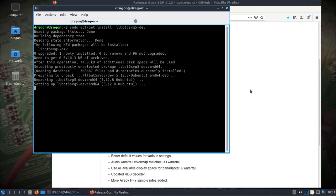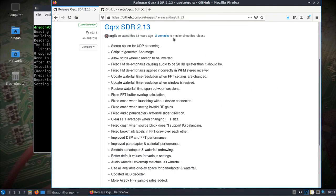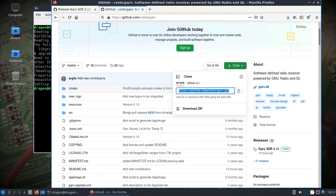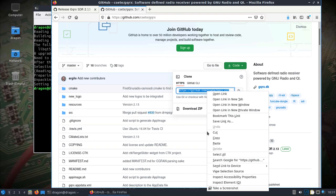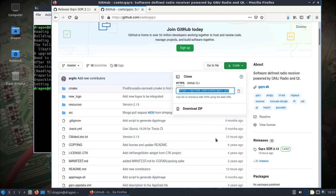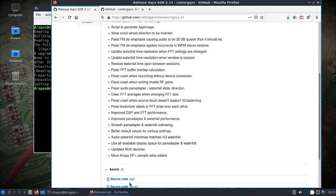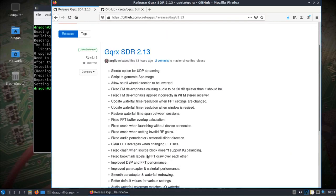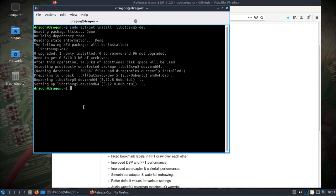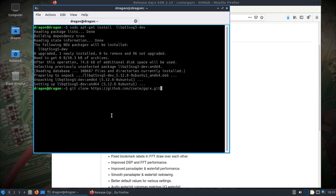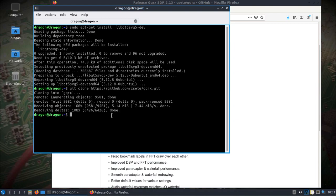While that's installing, go to the GitHub page. We can just pull directly from the most recent, but you could also pull down the source code associated with the 2.13. I'm just in my home directory here, do git clone, copy paste, pull in the latest GQRX.